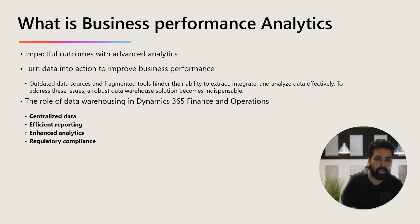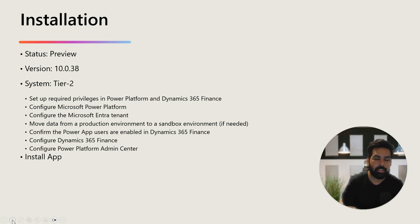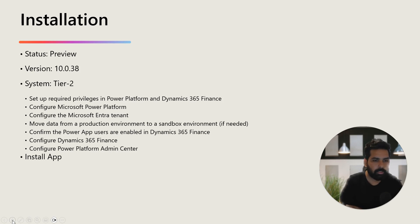For installing this, the first thing to note is that it is still in a preview phase. If you still want to use it, it is available from version 10.0.38 onwards, and you will need a Tier 2 box. There are some prerequisites which you need to have. If you are already using features like Copilot AI and other Microsoft features, you will likely have most of these things already configured in your environment.